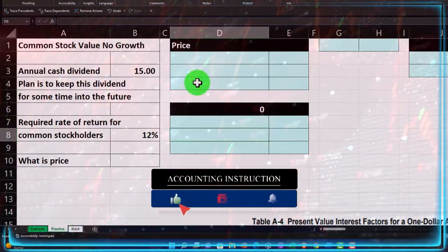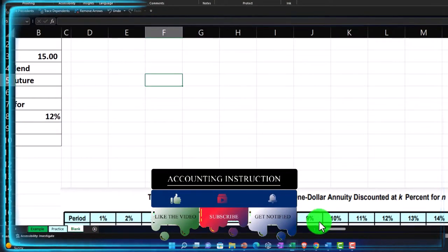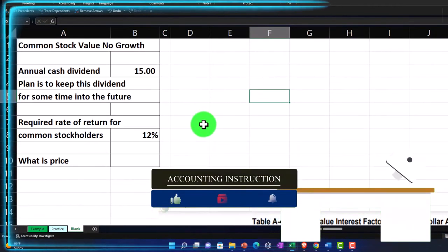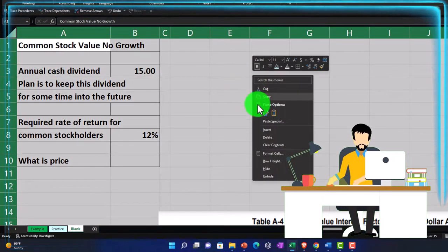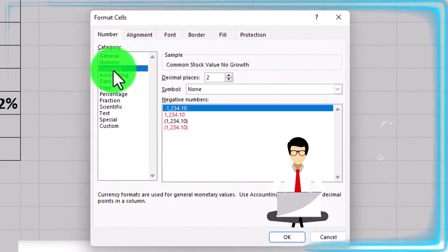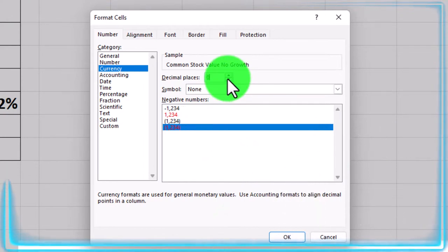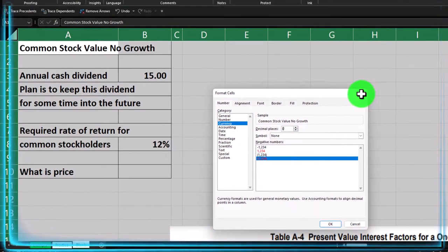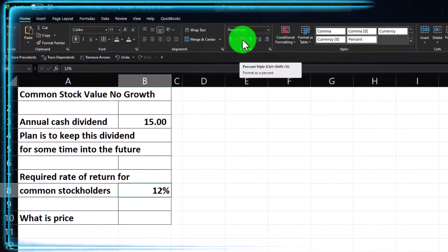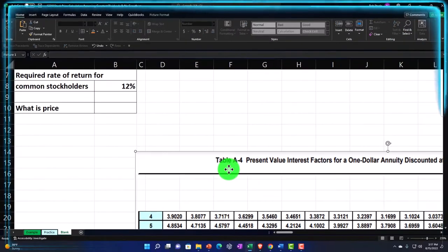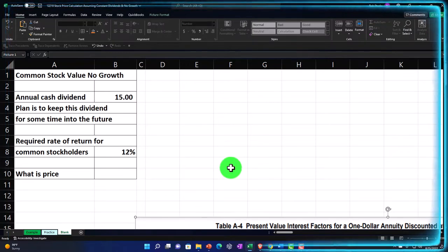The second tab has pre-formatted worksheets so you can work the practice problem with less Excel formatting. The third tab is a blank tab where we'll do the Excel formatting. Start by selecting the whole worksheet, right-click, format the cells — I typically go to currency, bracketed negative or red for negatives, no dollar sign, no decimals. Then enter your data on the left-hand side, adding percentage formatting as needed, and make a skinny C column.